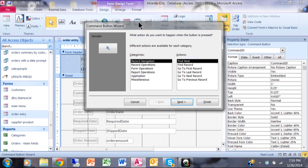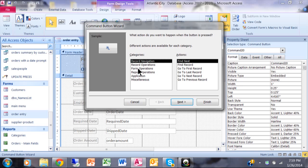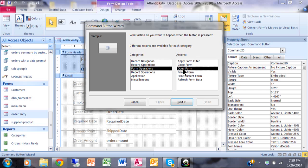And this is the command button wizard. There's a lot of things we can do with the command button wizard. And perhaps I'll make other videos about some of the other functions. In this case, I'm going to pick on form operations and I'm going to pick on open form. So I have form operations on the left and open form on the right. I'm going to pick on next.